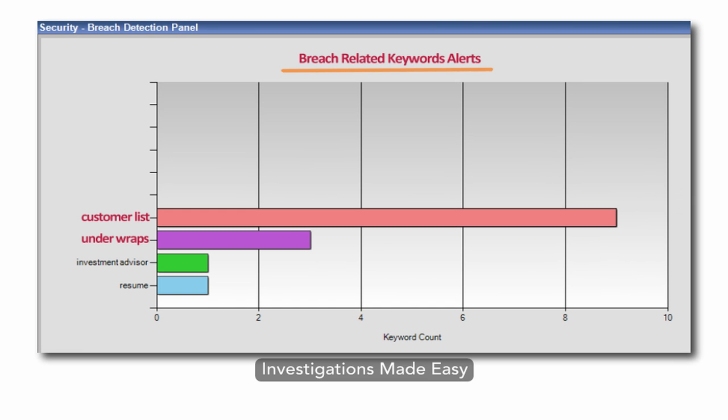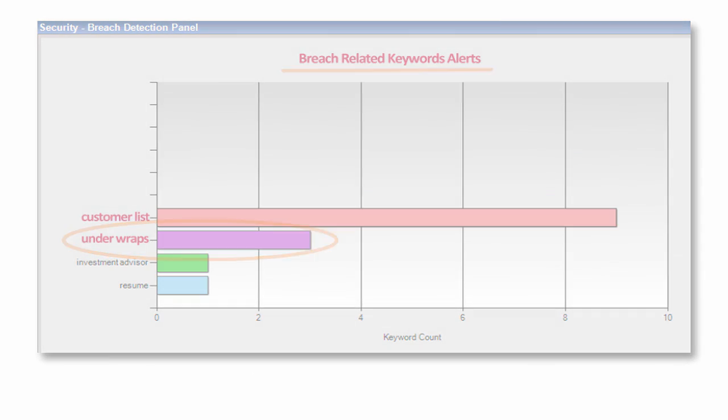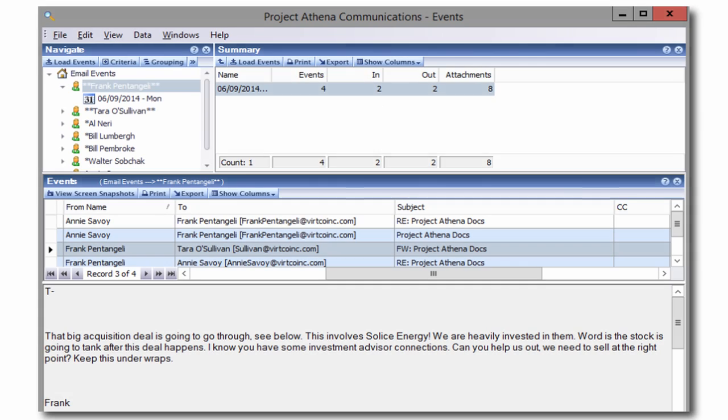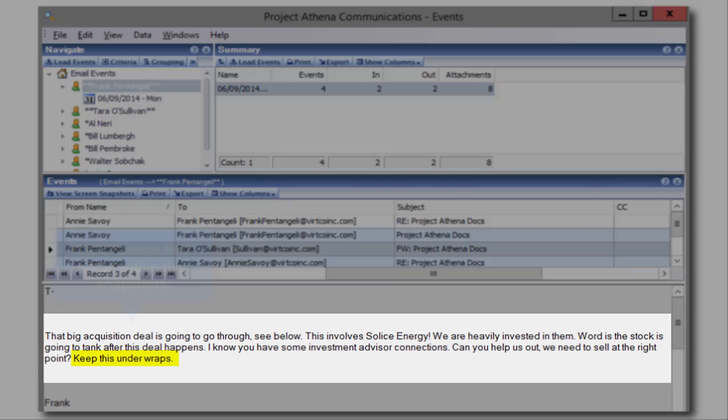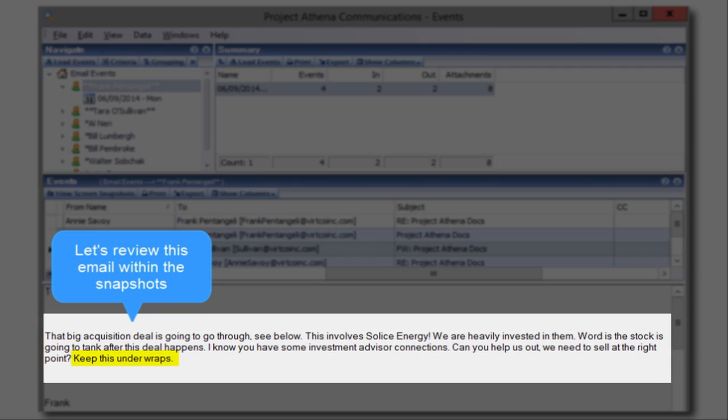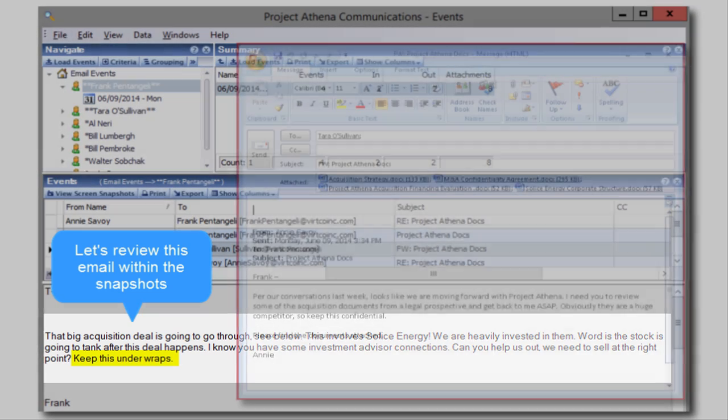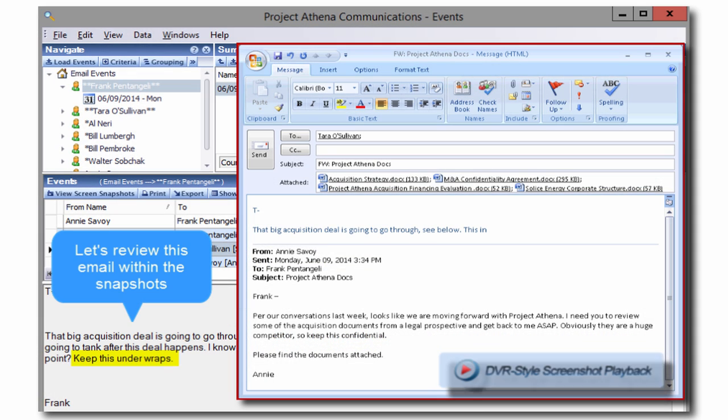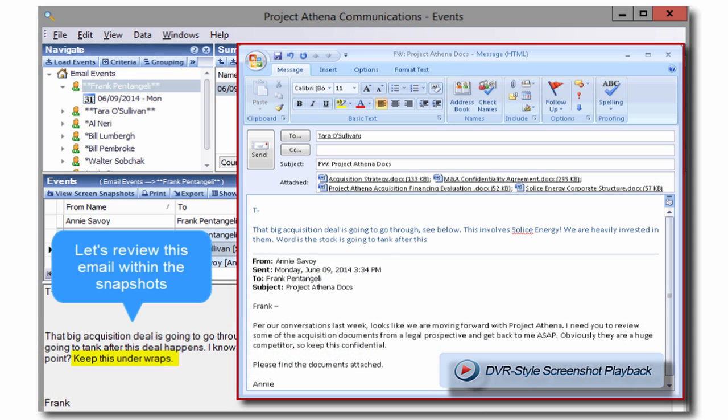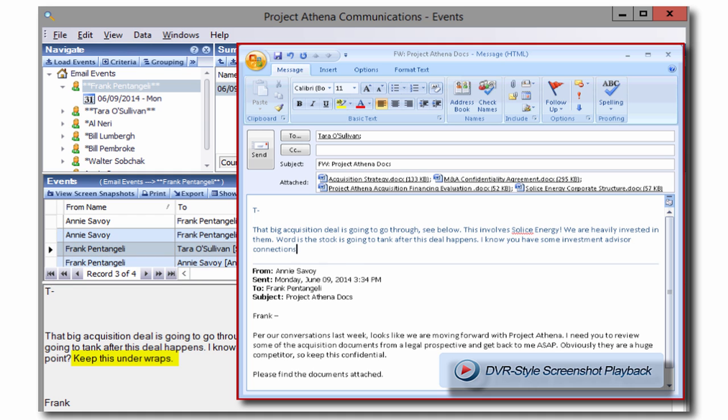Do you suspect some employees may be involved in other activities detrimental to your organization? Veriato 360 assists you in finding out fast with detailed search and investigation features.